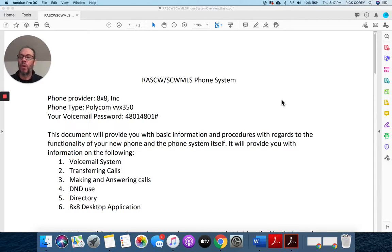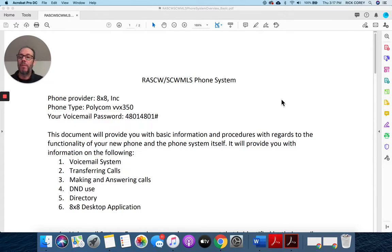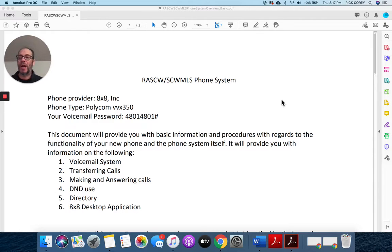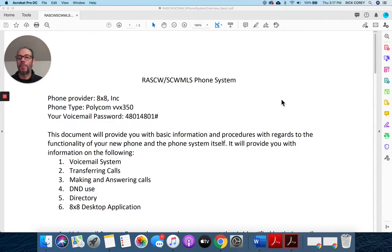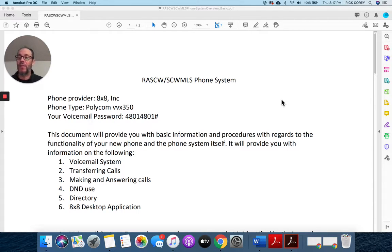Go into the voicemail system from your handset, put in that password, and listen to the prompts. Listen for it to ask you if you want to hear your current greeting, and you can play it and hear it, and then you can change it if you want. I would urge you to do that because it will get you very quickly acclimated to the menu items that you'll hear from the phone.